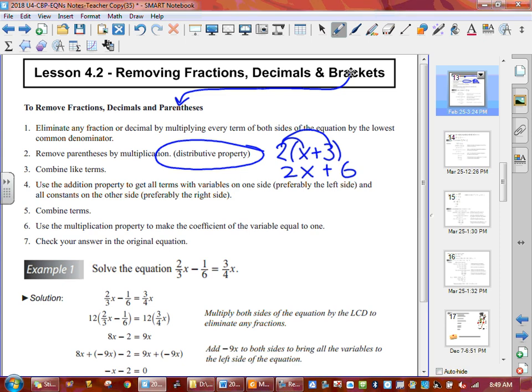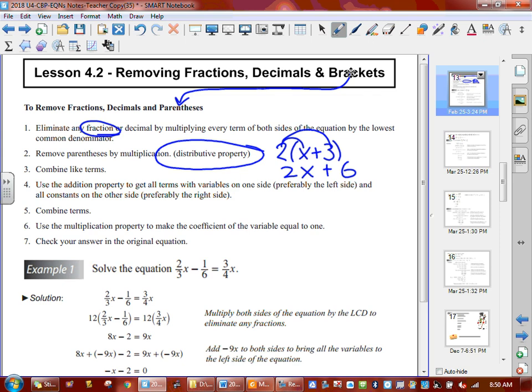So that's what the distributive property is — having something outside a bracket and multiplying it in to get rid of brackets. Now, if we want to talk about fractions or decimals, if we have a fraction or a decimal in our equation, what they tell us to do is multiply both sides of your equation by the lowest common denominator. And when you do that, that's going to remove your bottom. It's called clearing fractions. So we'll do a few examples like that.